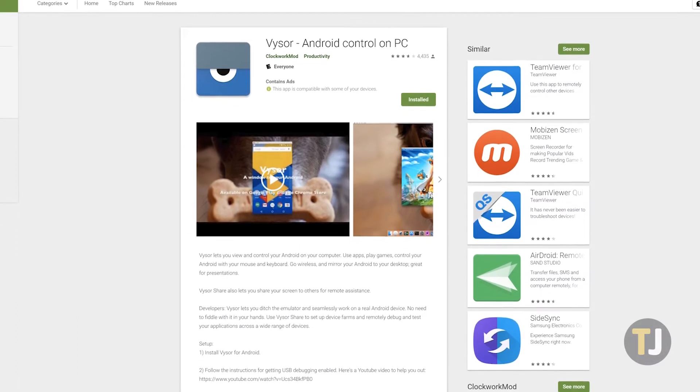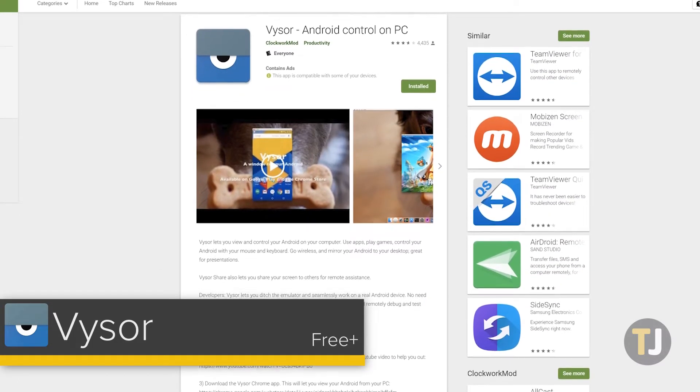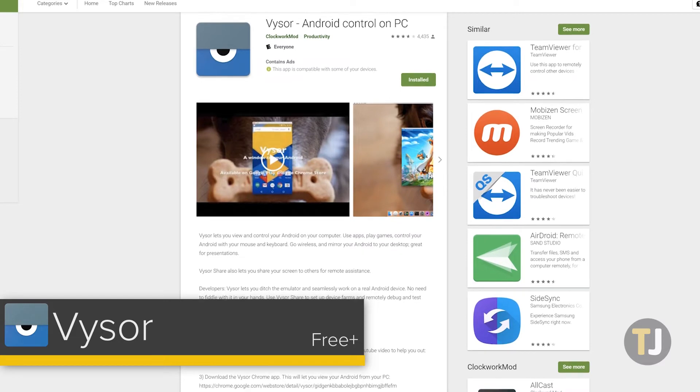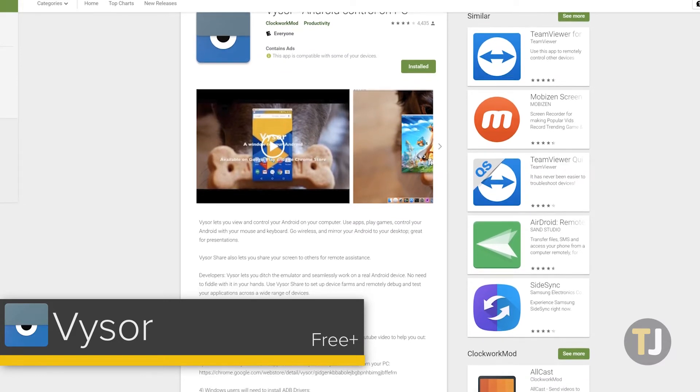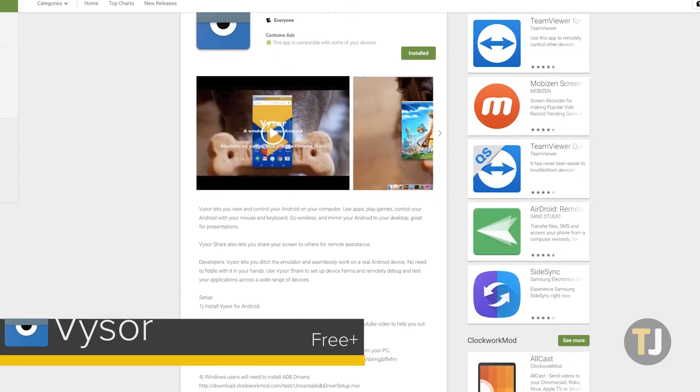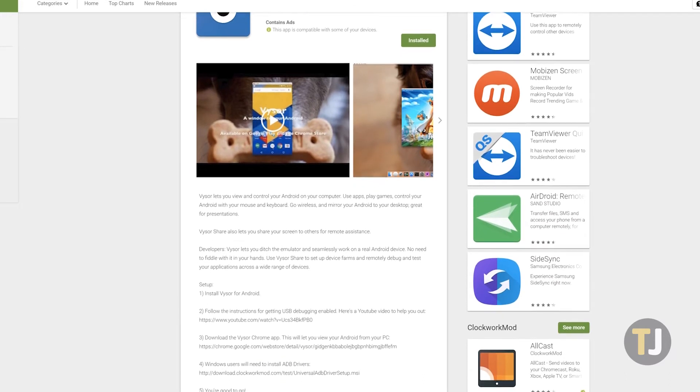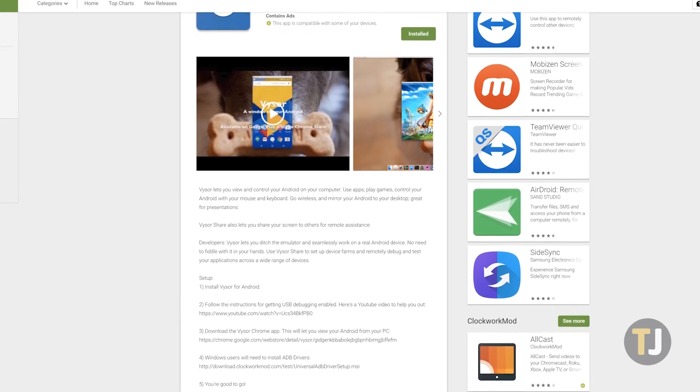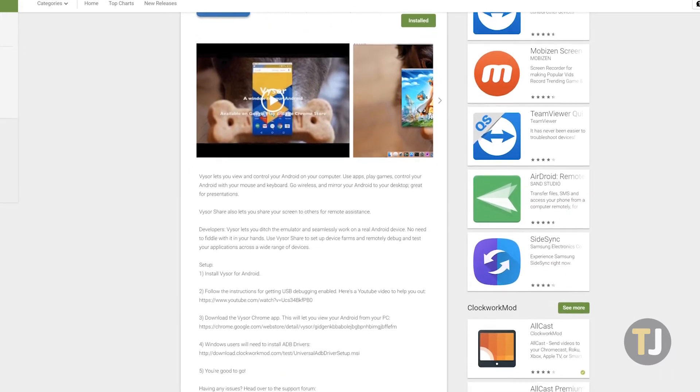For the best mirroring experience on your PC, there's no better application than Visor, an app from popular developer Clockwork Mod. Visor is available with some in-app purchases in the Play Store, but for many, using the free tier will be simple and easy.